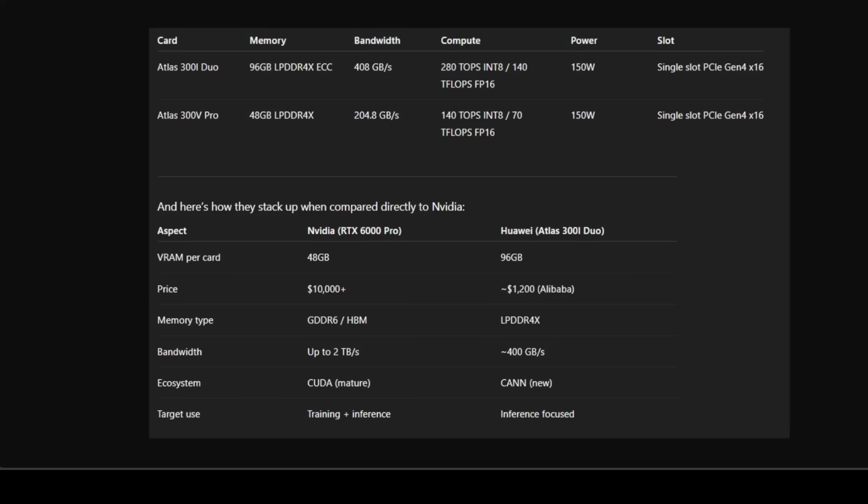If you're trying to run a 70 billion parameter model, you want as much VRAM as possible so you don't have to split it across multiple GPUs. Huawei's decision to go with 96 gigabytes of LPDDR4X makes sense. Sure, the bandwidth is much lower than NVIDIA's HBM2E memory on an A100 and H100, but for inference tasks where throughput per token is the main concern, VRAM size trumps bandwidth.